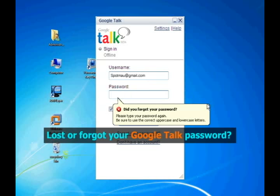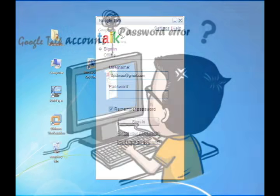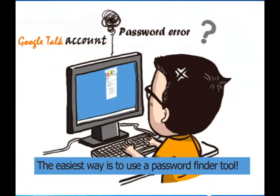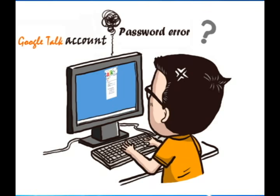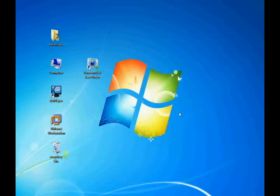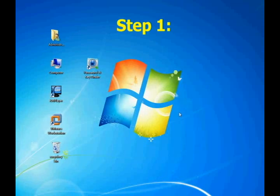Have you lost or forgotten your password for your Google Talk account? If you did, the easiest way is to use a password finder tool. This video will guide you to recover your password with only one click. The entire process only takes three steps. Now let's come to step one.